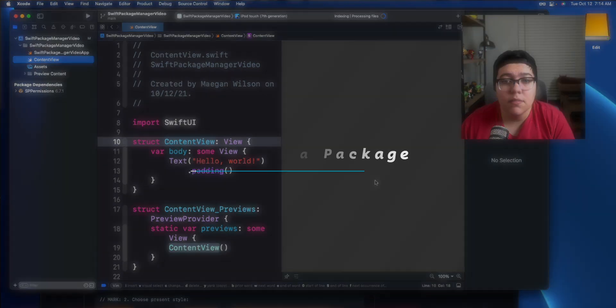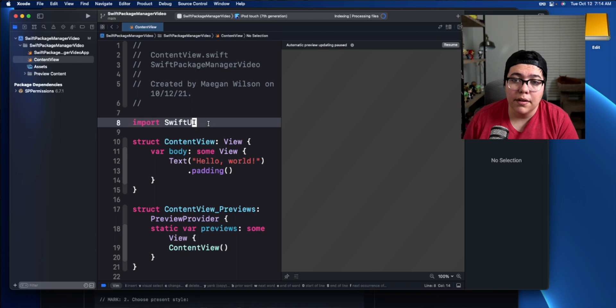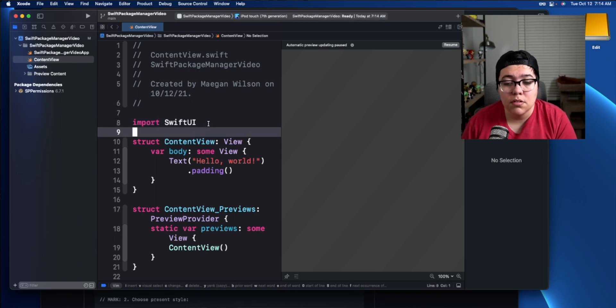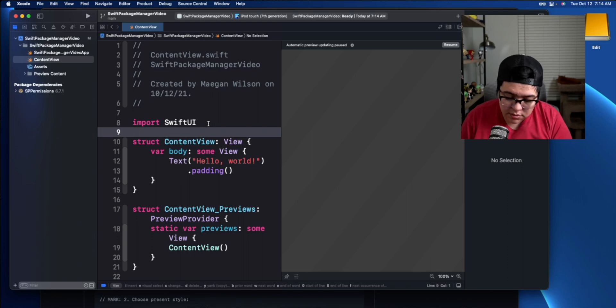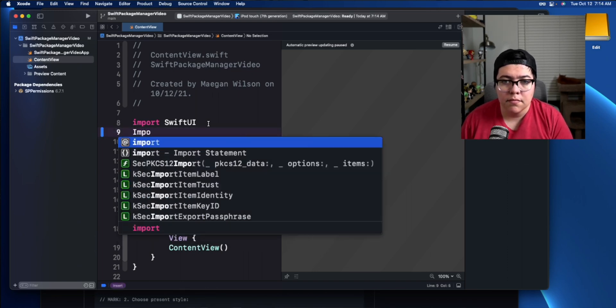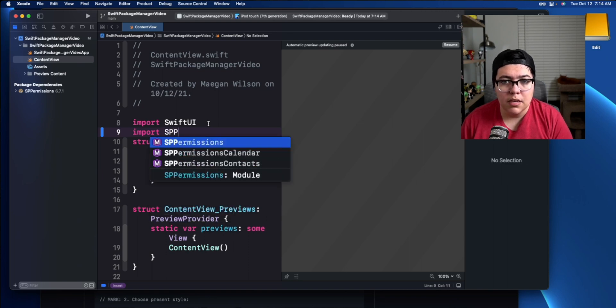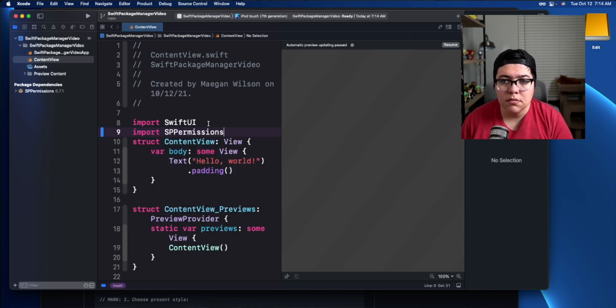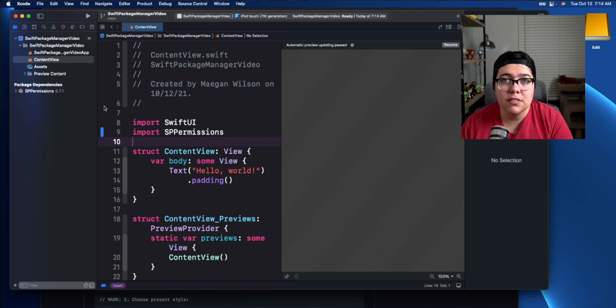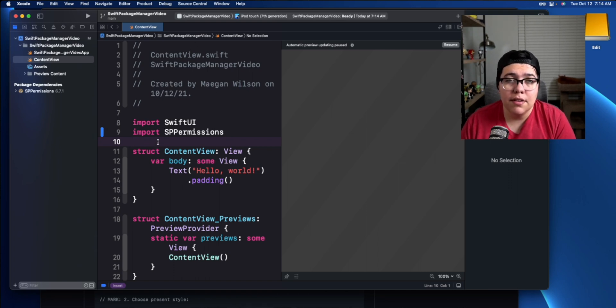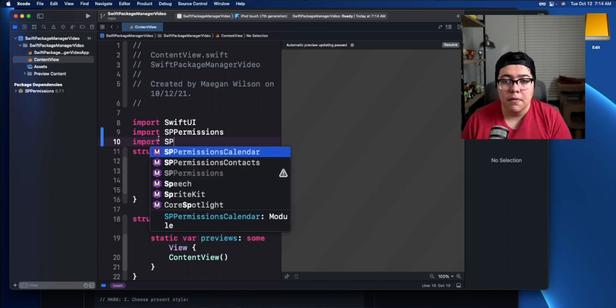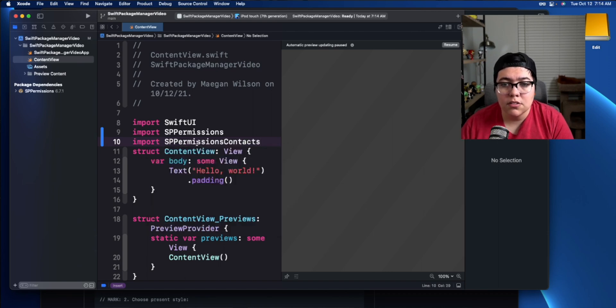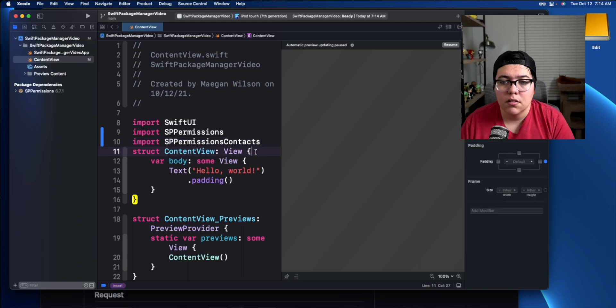Alright. Now the great step of how do you actually use it? Well, you have to, before you can actually use the dependency, you have to import it. So import SP permissions. And then, with this specific library, we have to import SP permissions. And we also have to import the part that we want now. So if I want import contacts. Great. So contacts is in there. So now we can actually just call contacts as we need to.